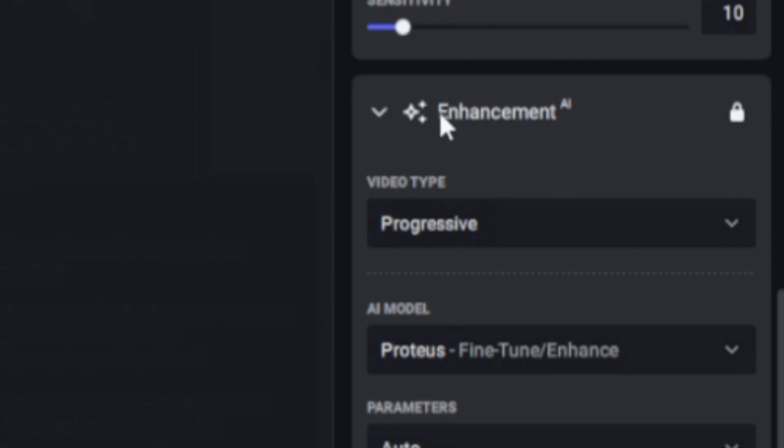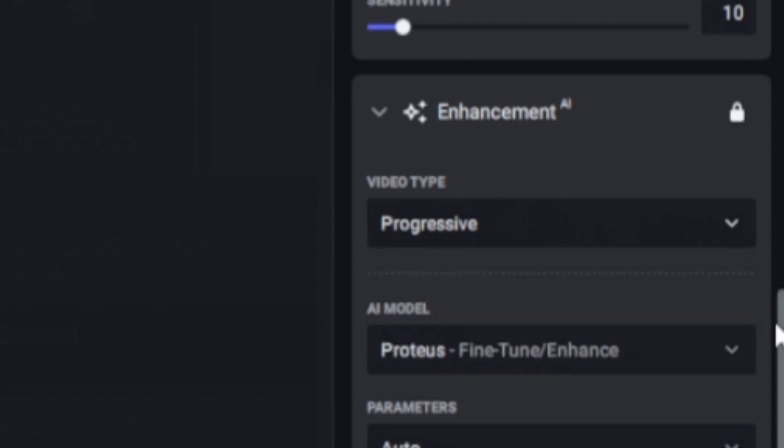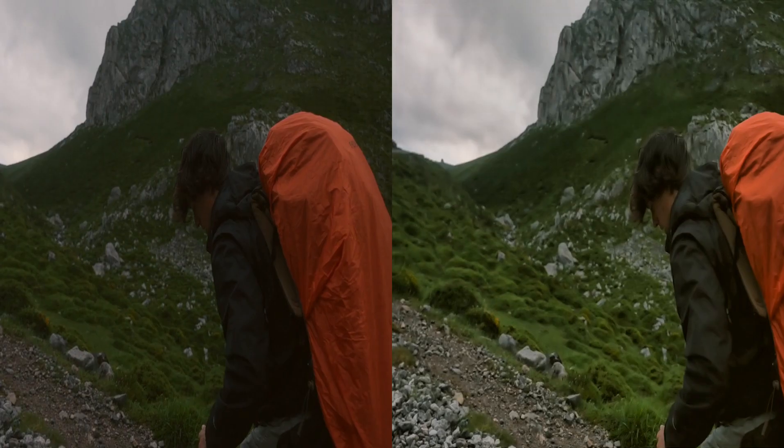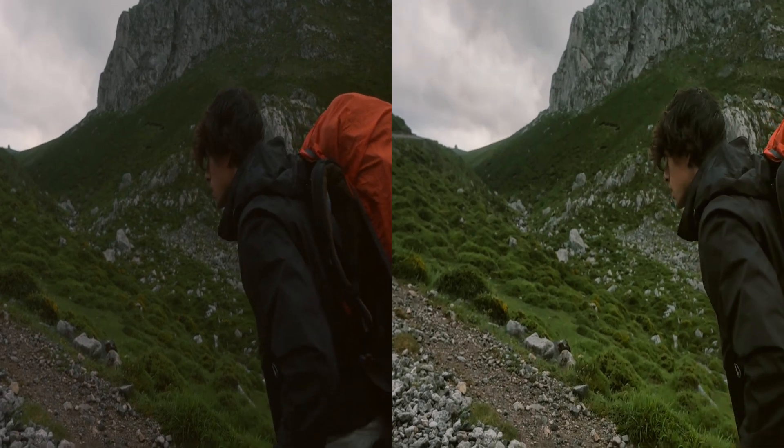We also have enhancement, and you can see video type. We have progressive, interlaced, or interlaced progressive. Now it should be noted you can run all of these filters and effects at the same time.